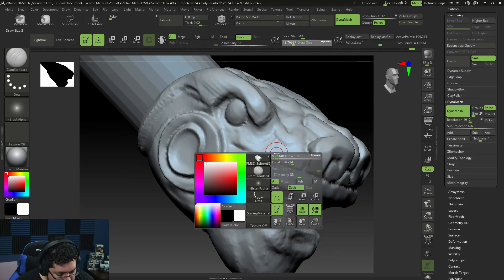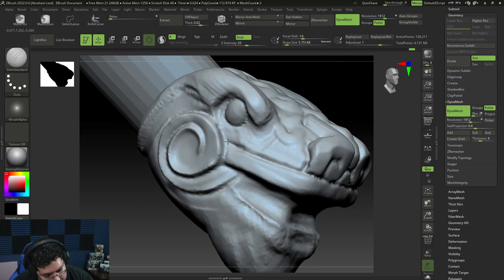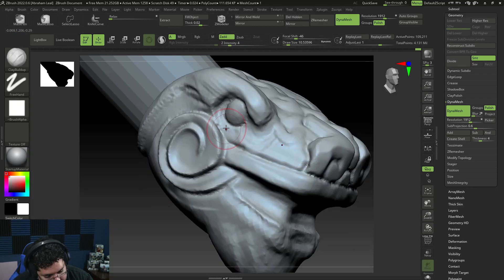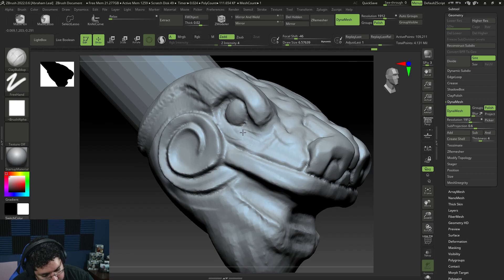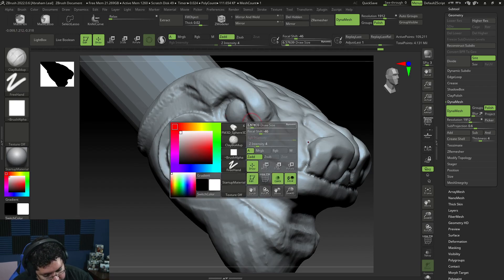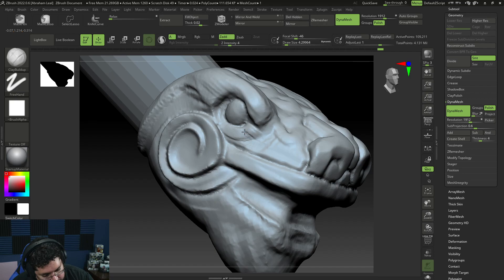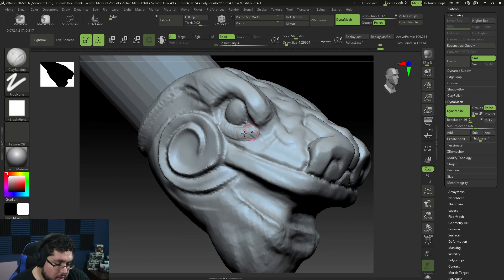I'm going to go back with Damian Standard again. I'm imagining that I'm like an artisan working on this piece of wood, using very traditional tools to create something interesting. I'm going to add a geometric eyelid here — a geometric eyelid might not be a bad idea.